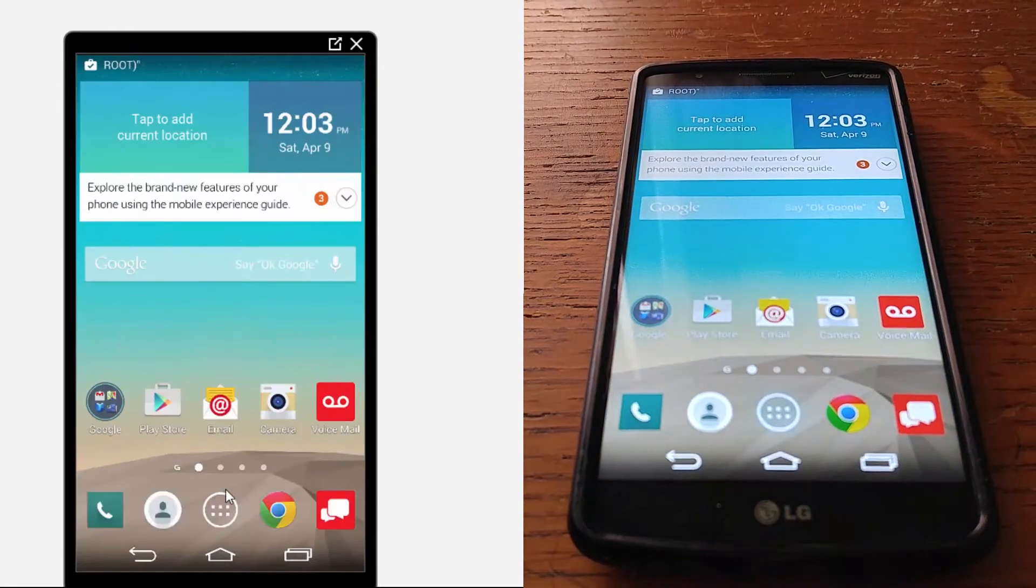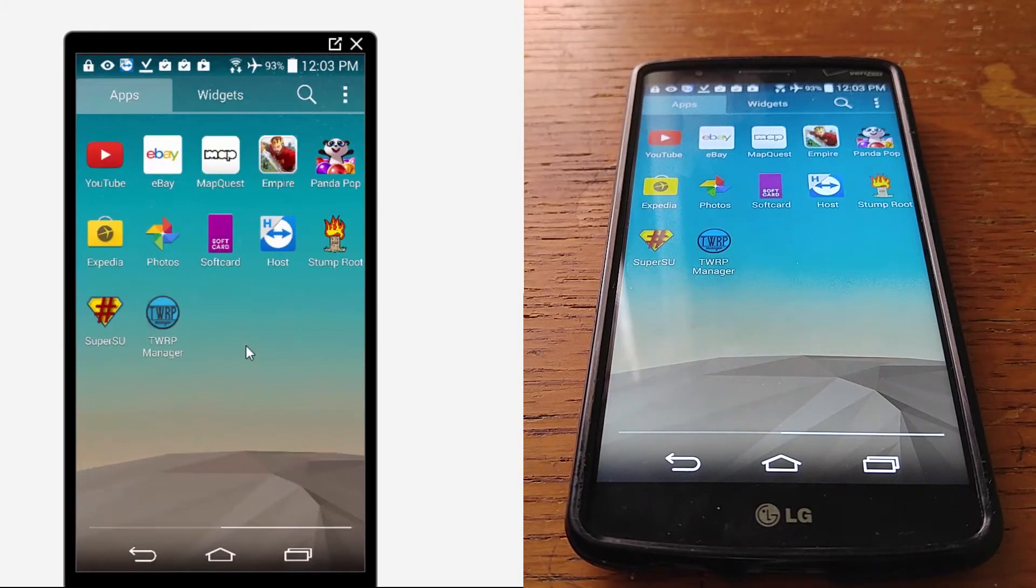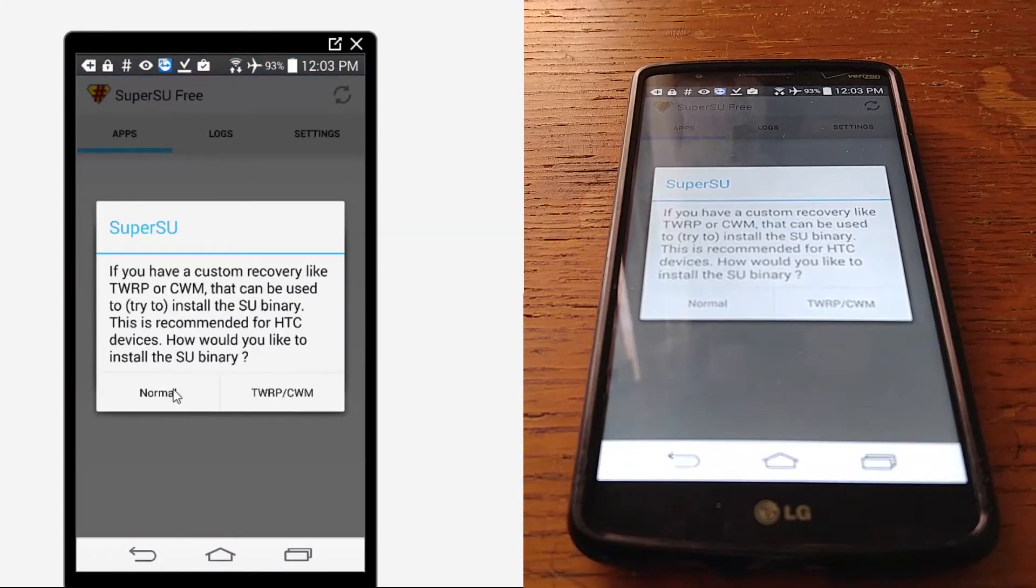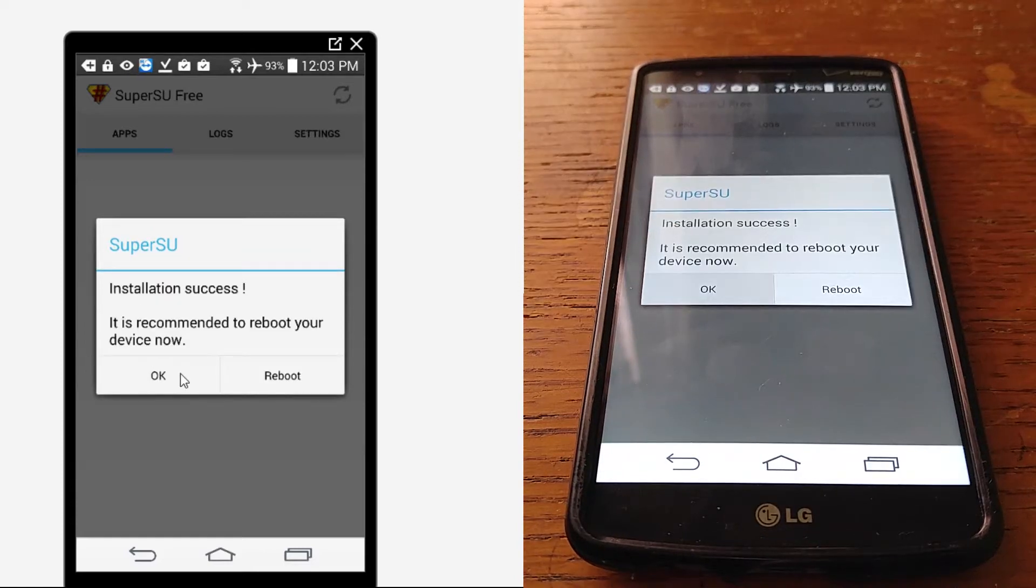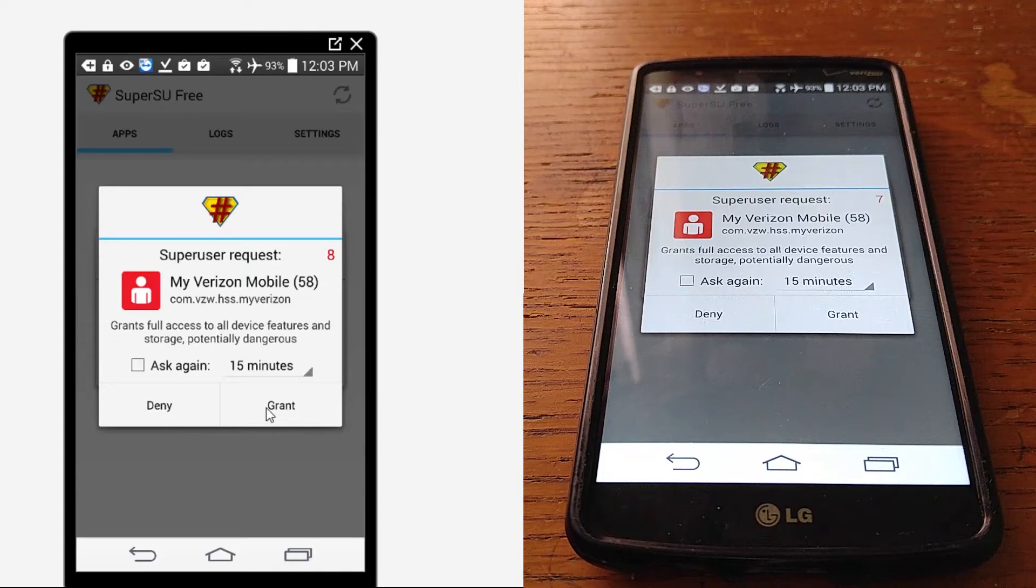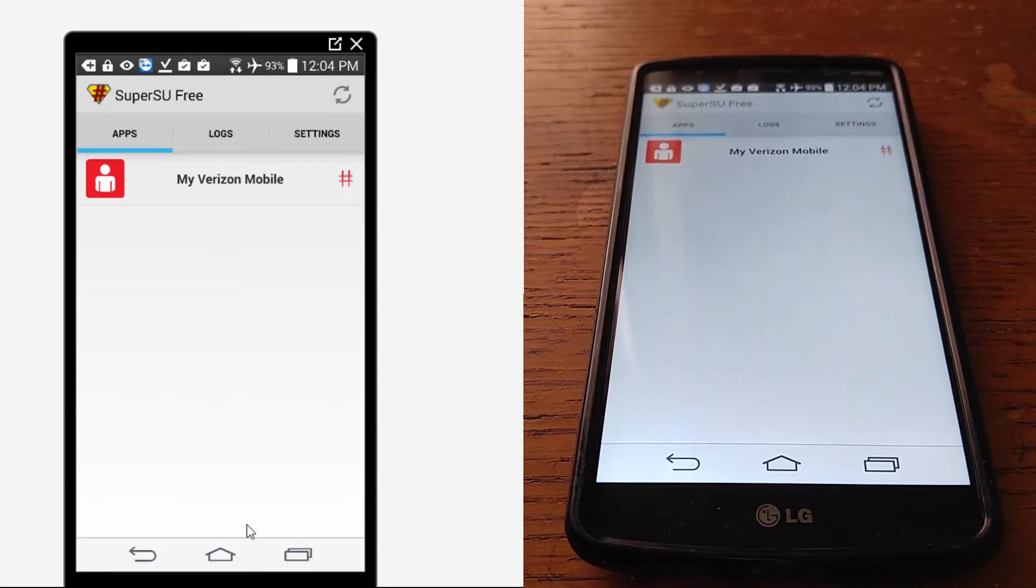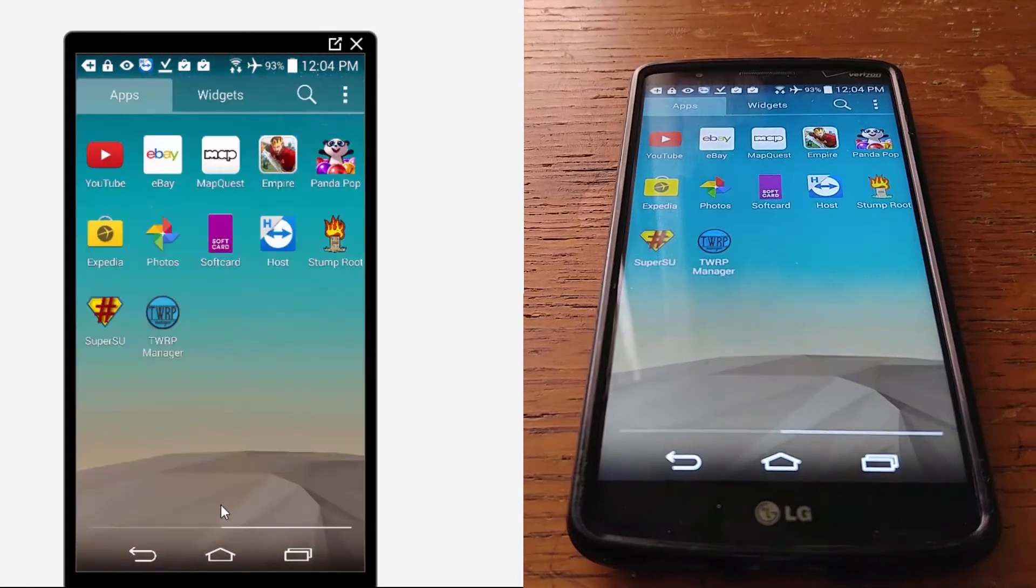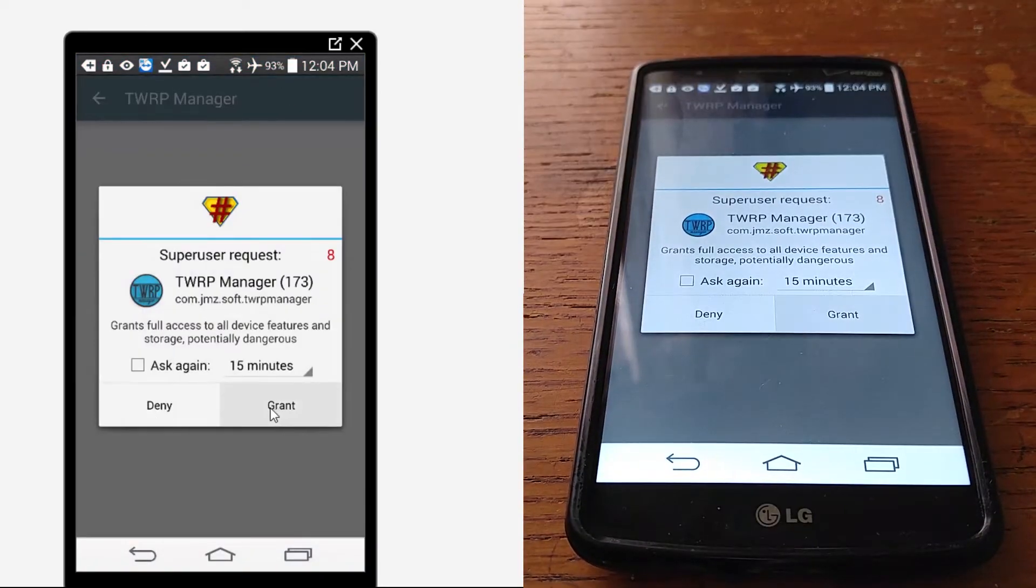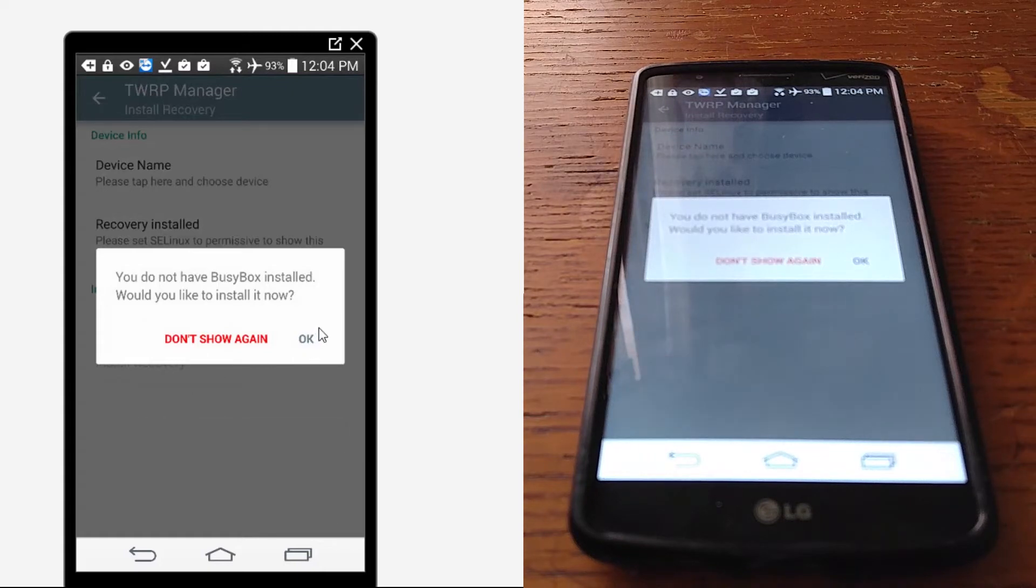All right, when you guys get those installed, there it is. I'm going to go ahead and update the SuperUser binary, just so you're okay for now. Why is that asking me for that? Not even on phone with Verizon and it's asking me for root. I'm going to tell it Grant. Yeah, SuperUser should work.